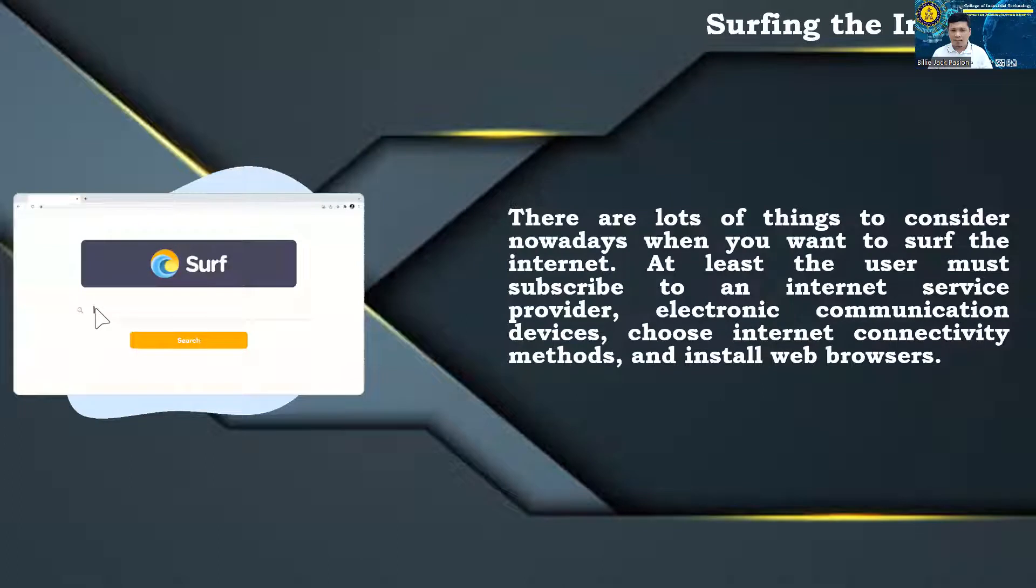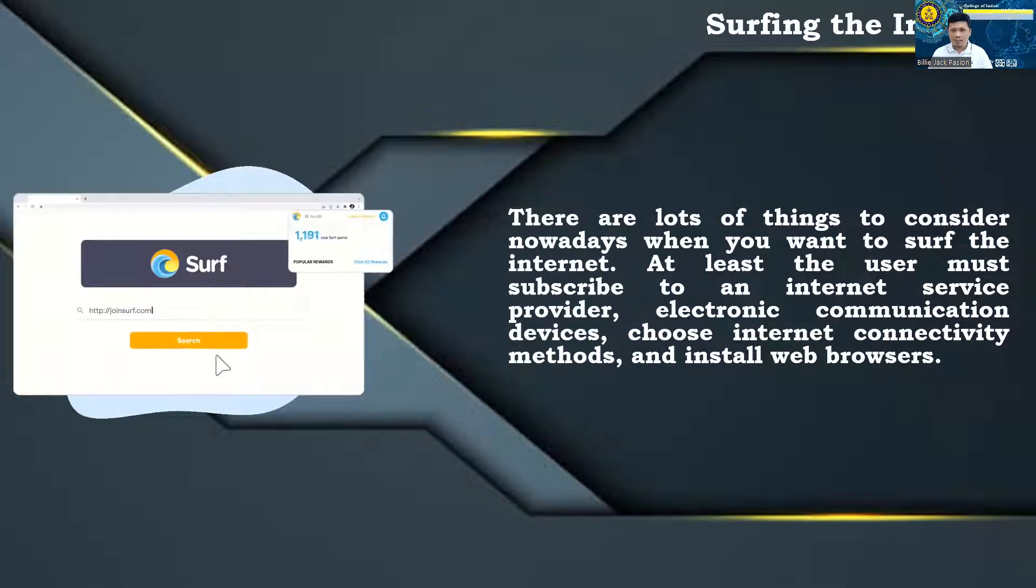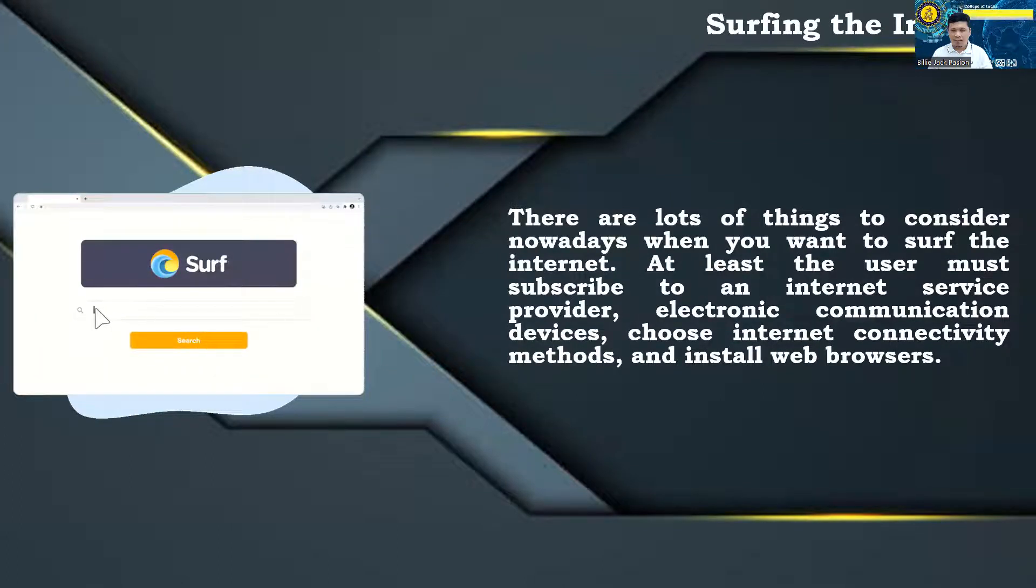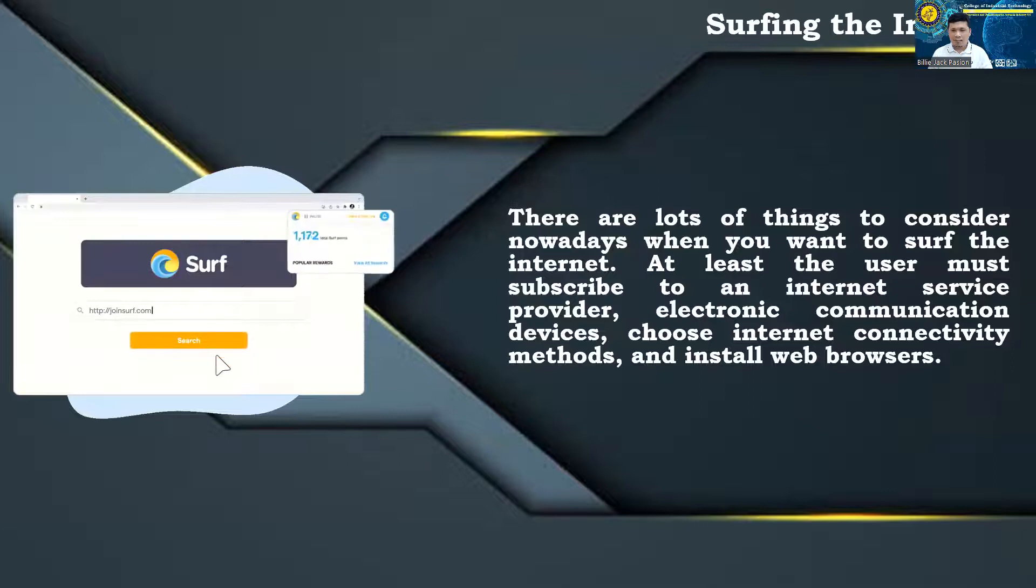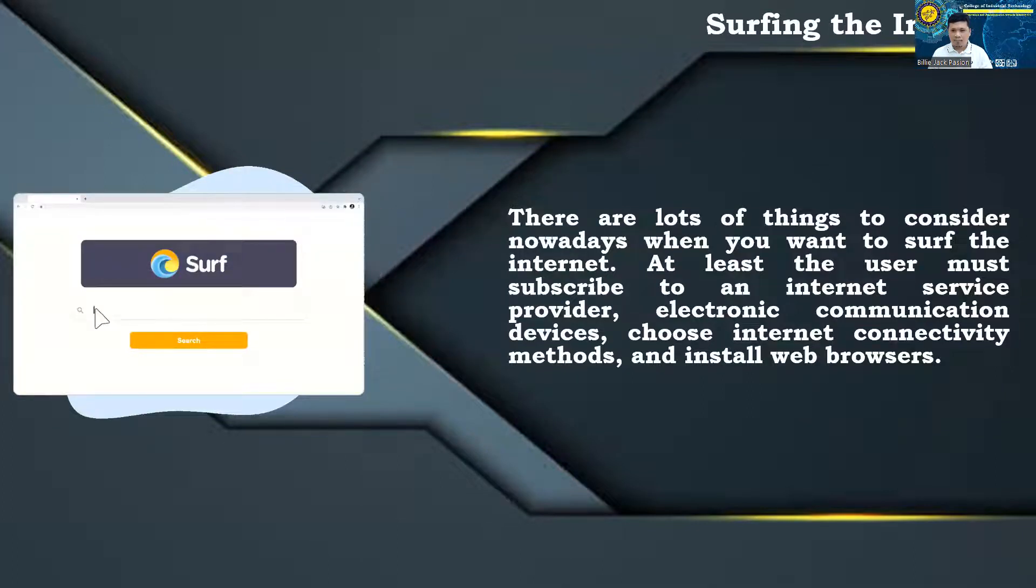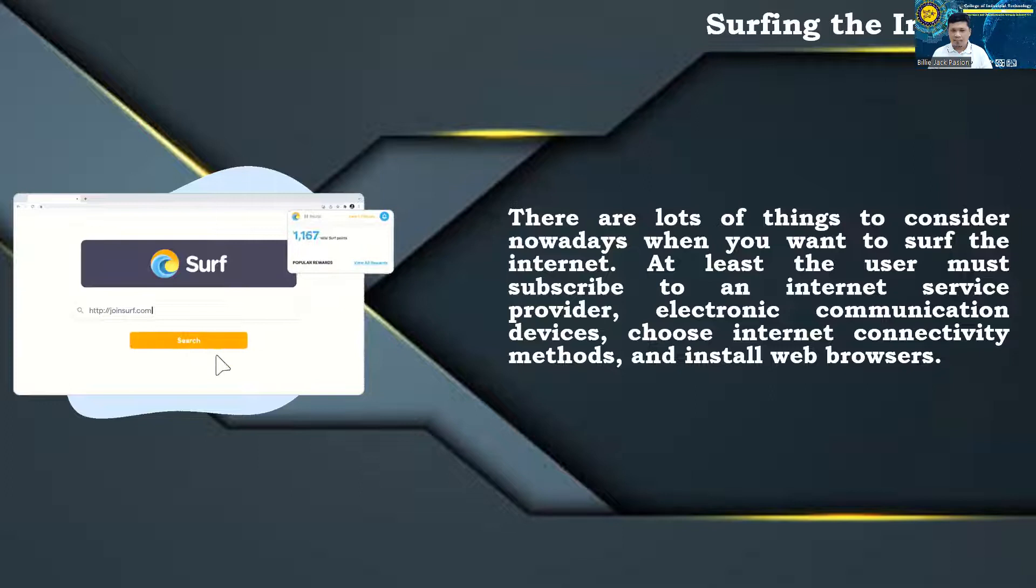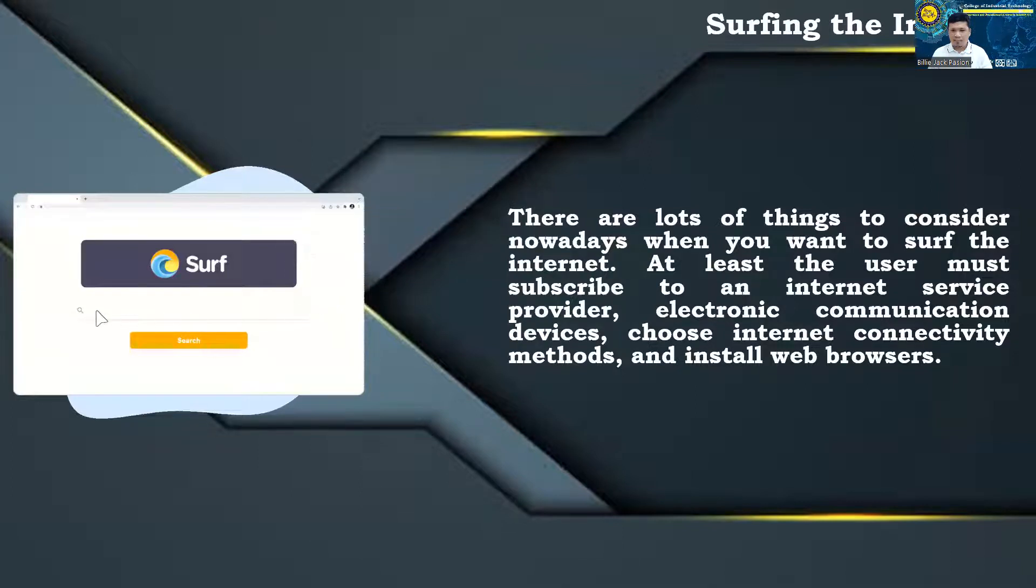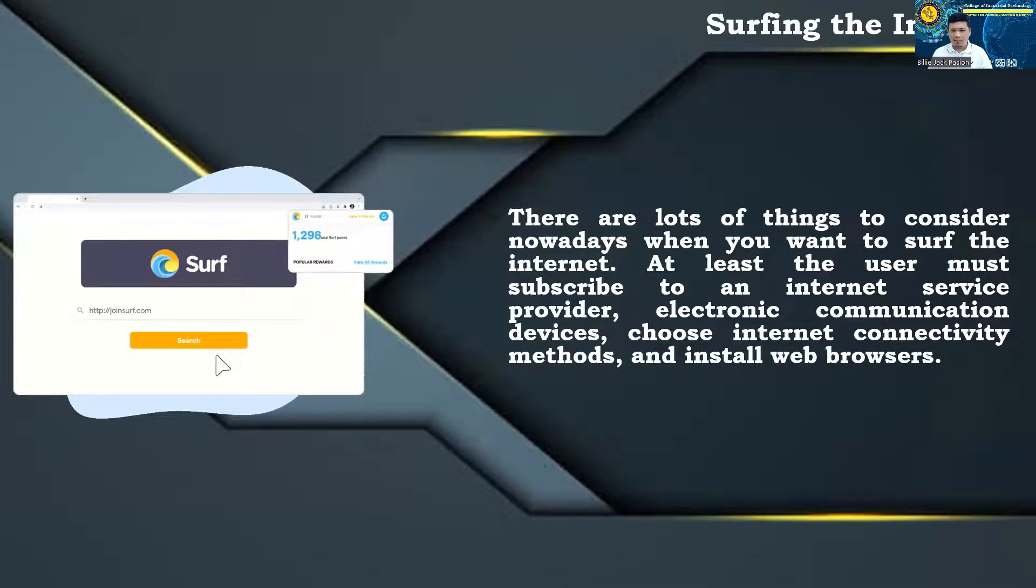Surfing the Internet. There are lots of things to consider nowadays when you want to surf the Internet. At least the user must subscribe to an Internet service provider, electronic communication devices, choose Internet connectivity methods, and install web browsers.